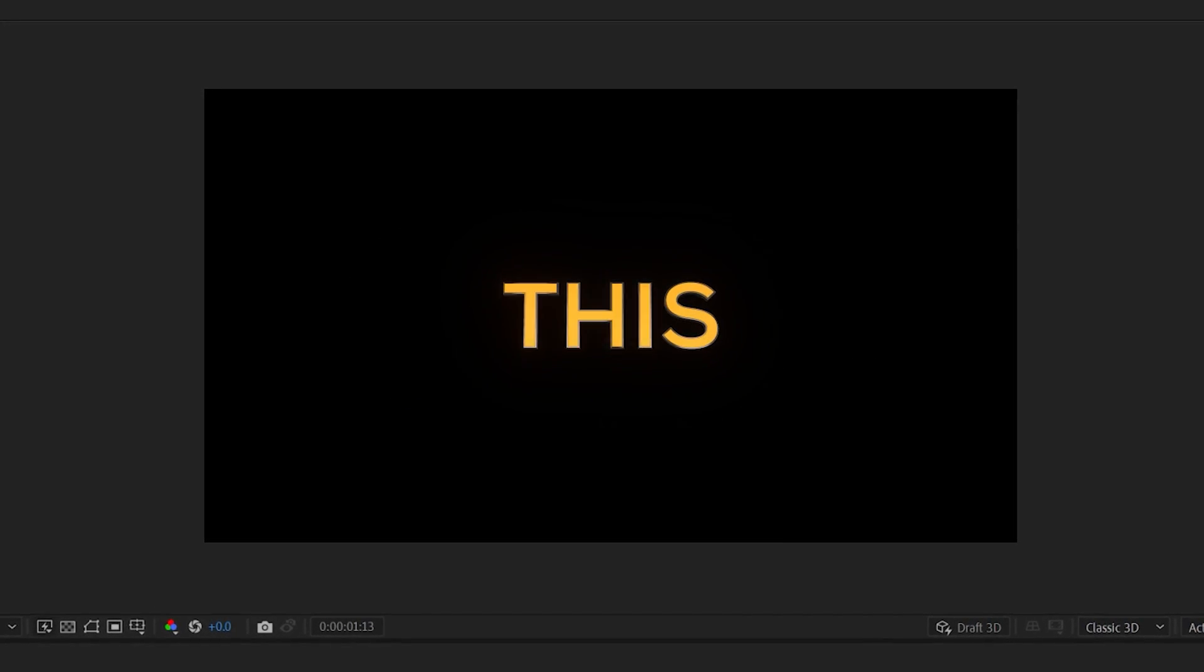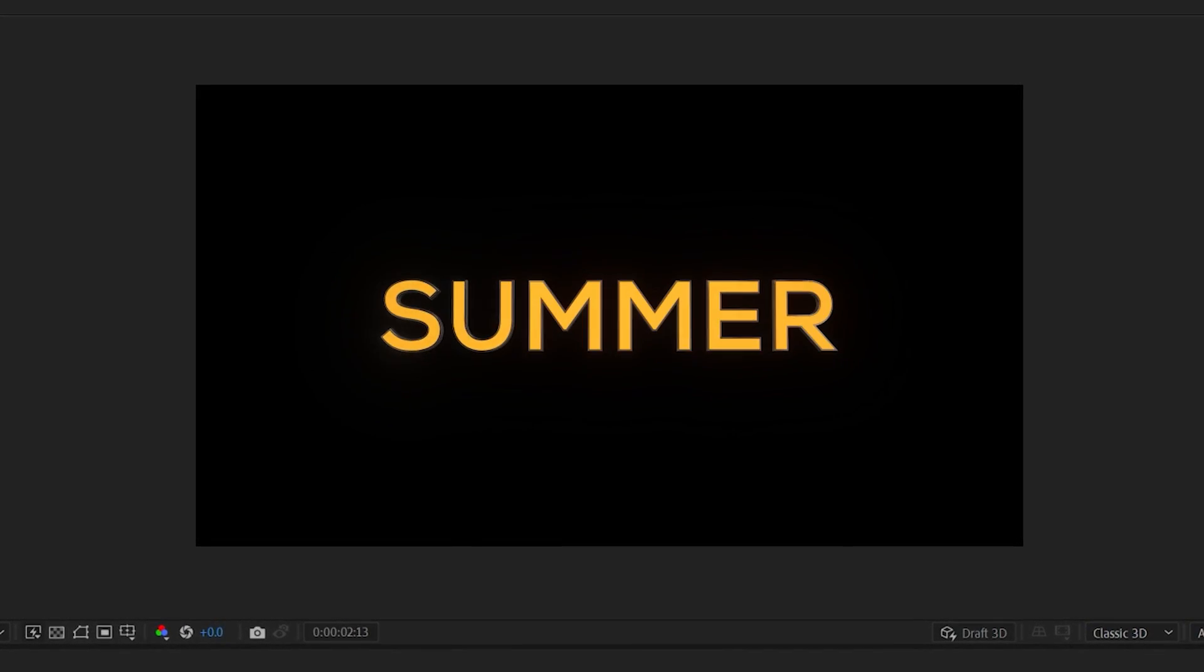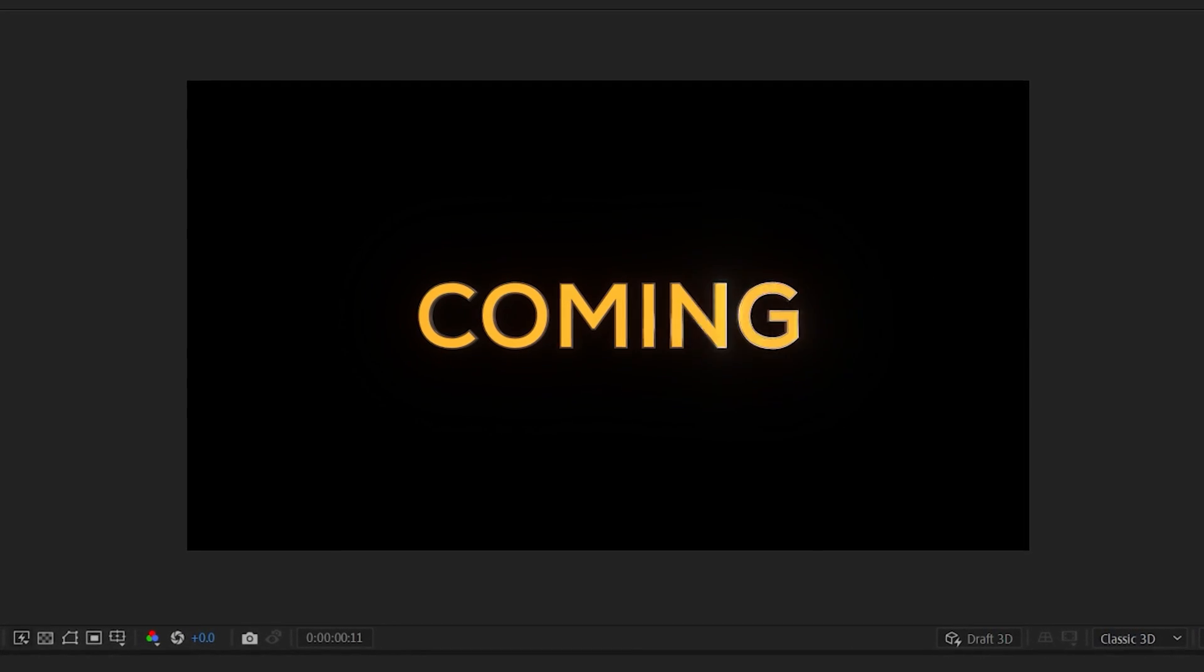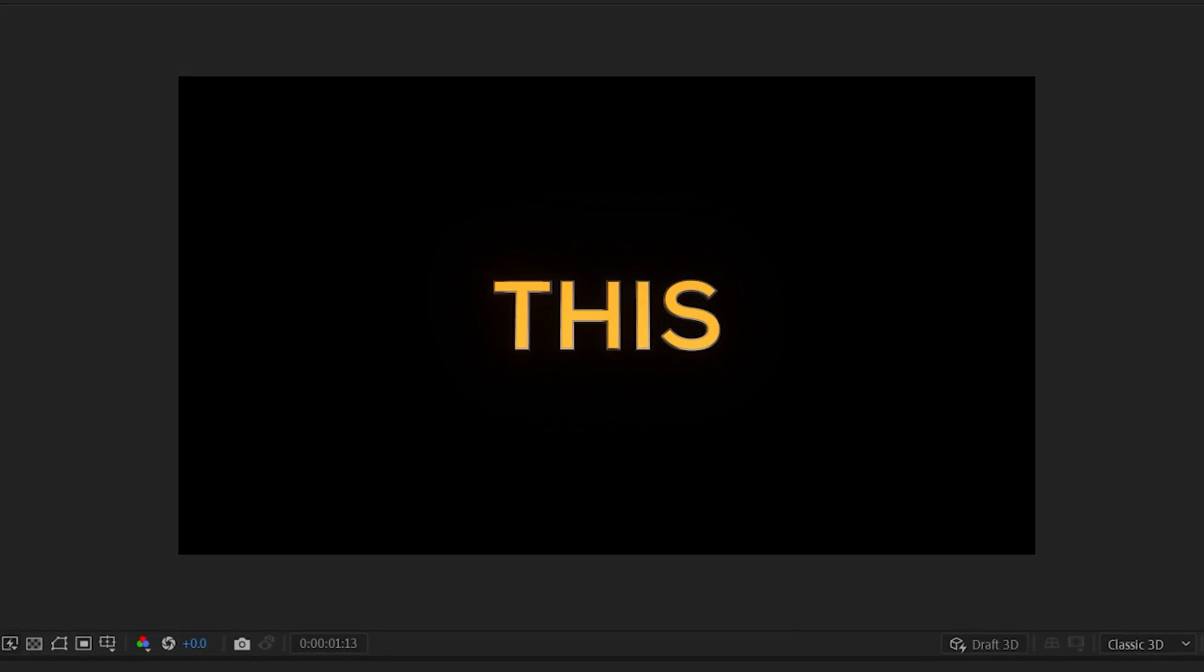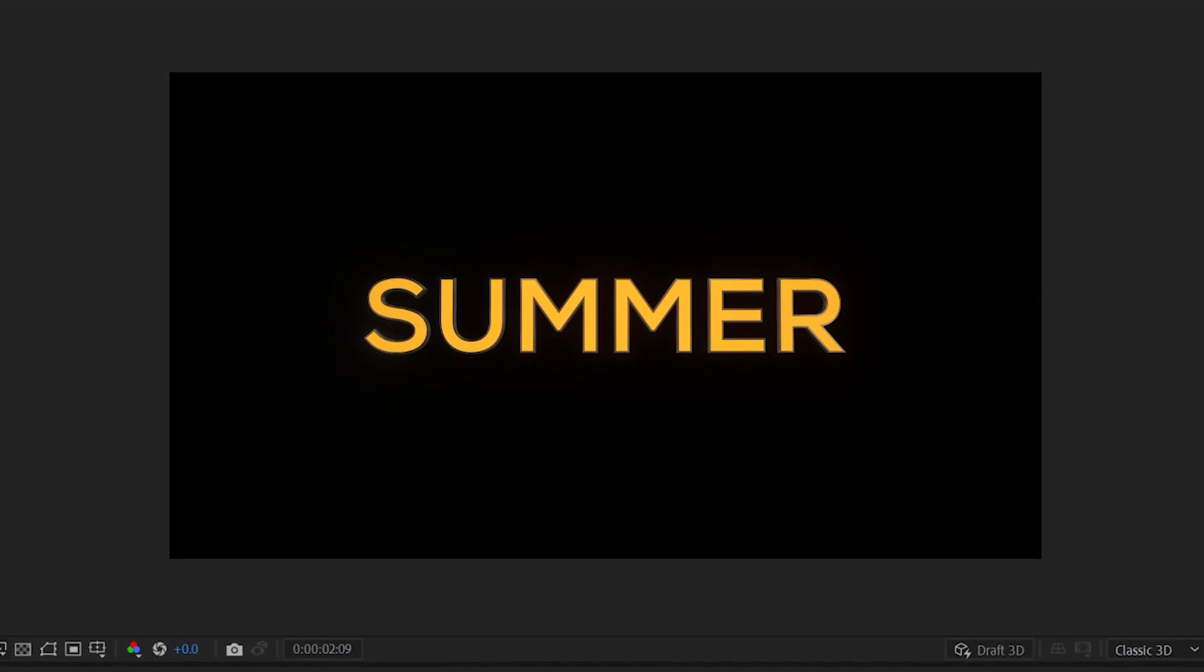In this tutorial, we'll be creating this transitioning 3D text using Element 3D. Let's get right into it.